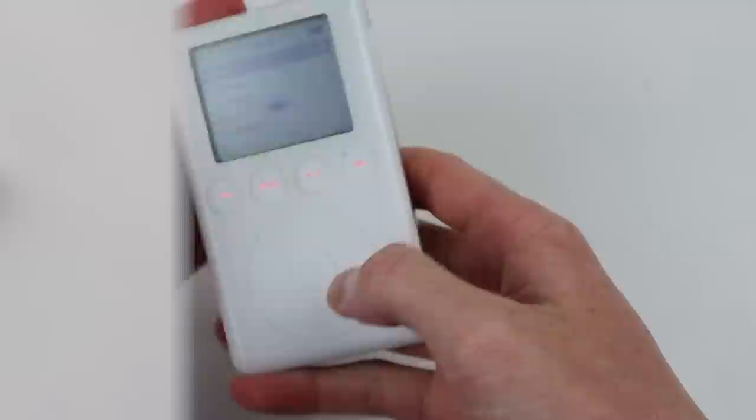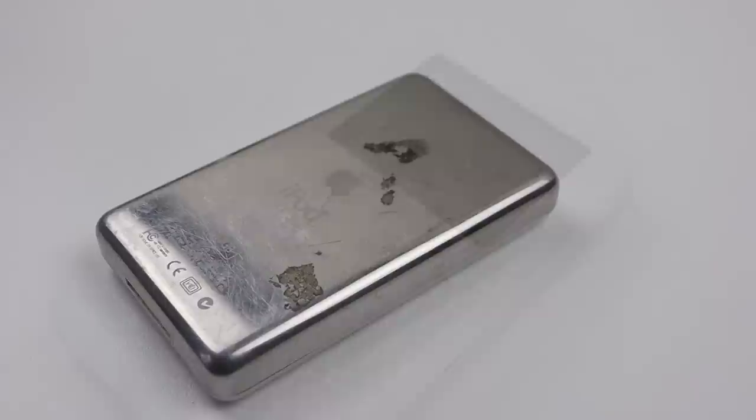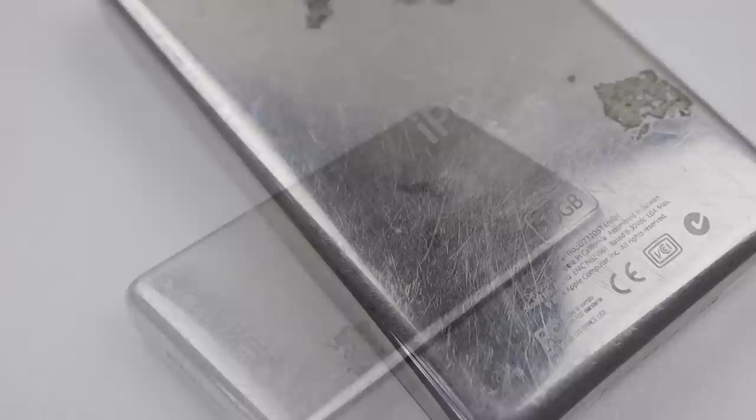Moving on to our second, this is the 10GB model which is also not powering on. It appears to have more scratches than the last iPod with some adhesive residue on the back.